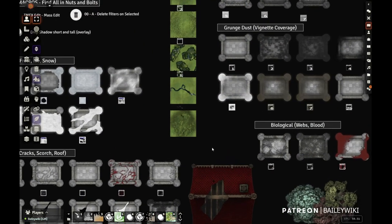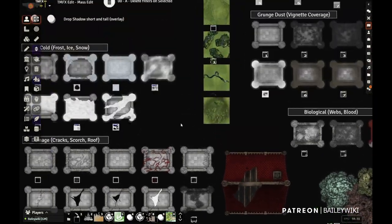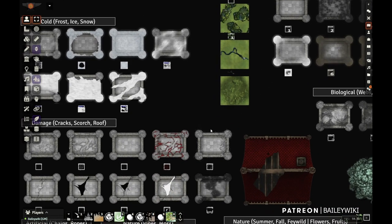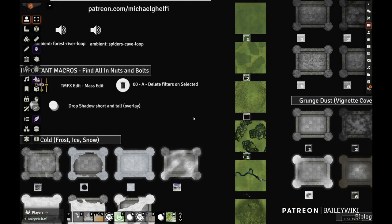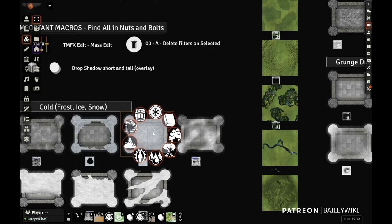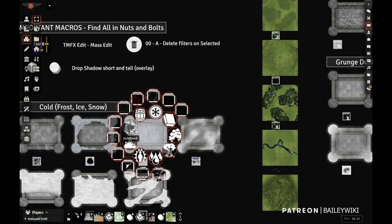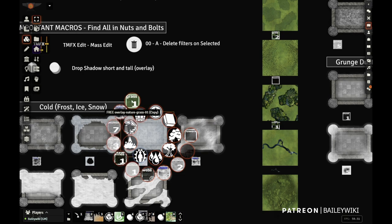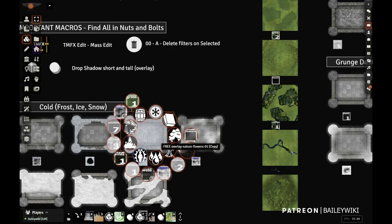Everything I just showed you is part of a much larger release that came out today. It's March 3rd, 2023, and there are a bunch of new 2D and 3D releases, but all of the overlays came out in today's release. These are initially located in my free Nuts and Bolts module. You can download it from the Foundry directory - there are a bunch of really helpful filters and macros in there. In that Nuts and Bolts module, these are all the free overlay ones - I've taken a section of them and put them out for free.